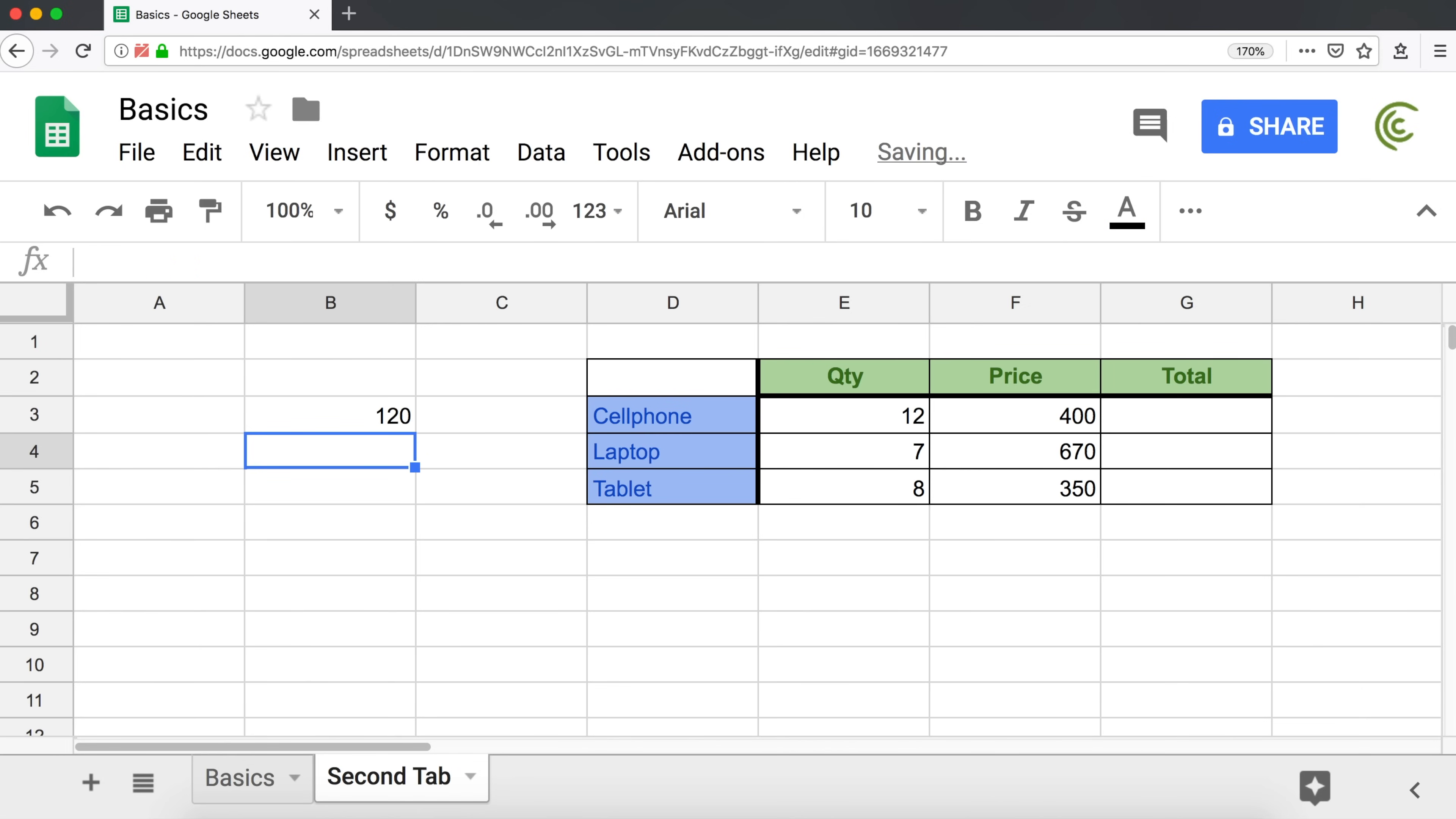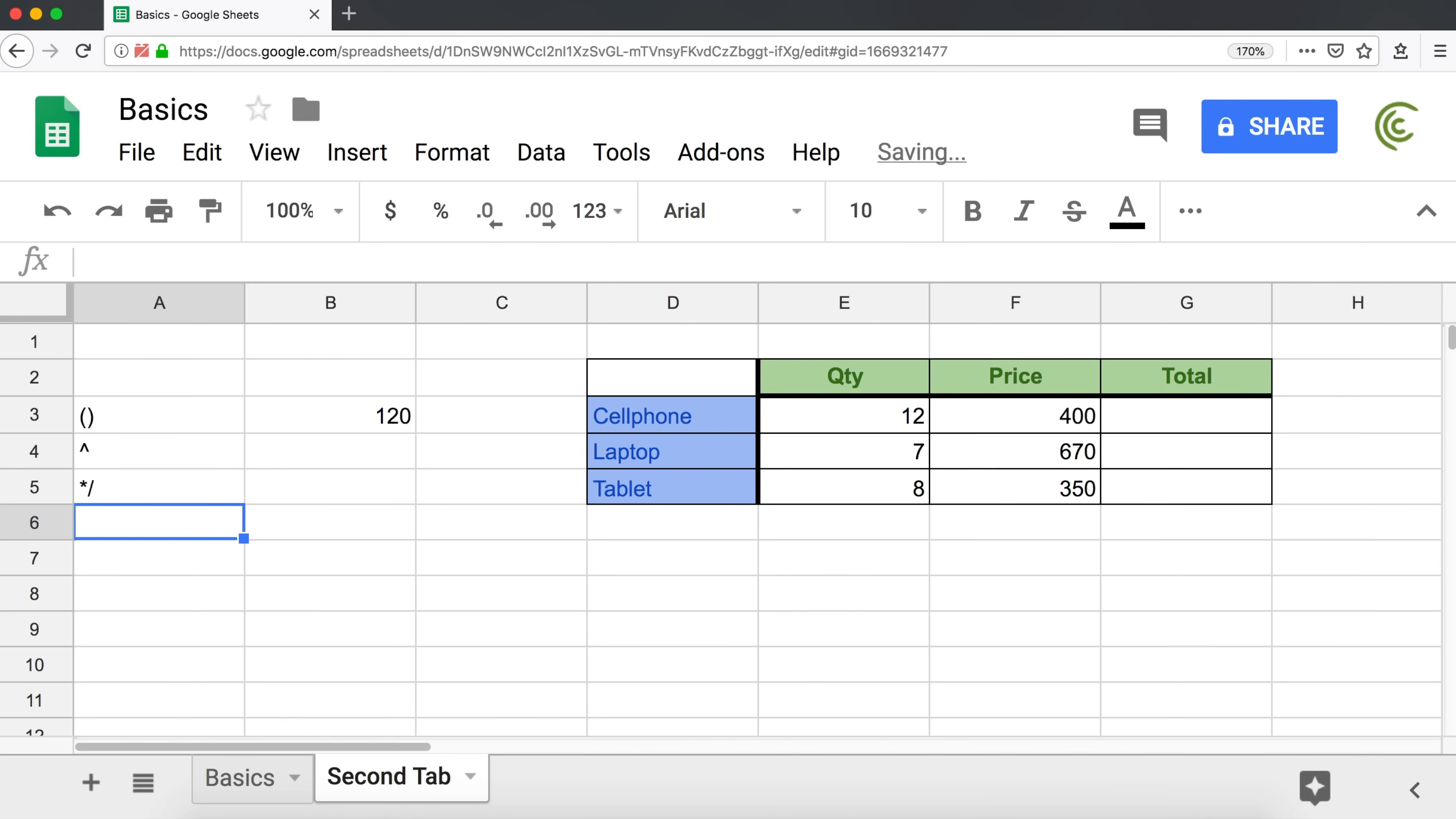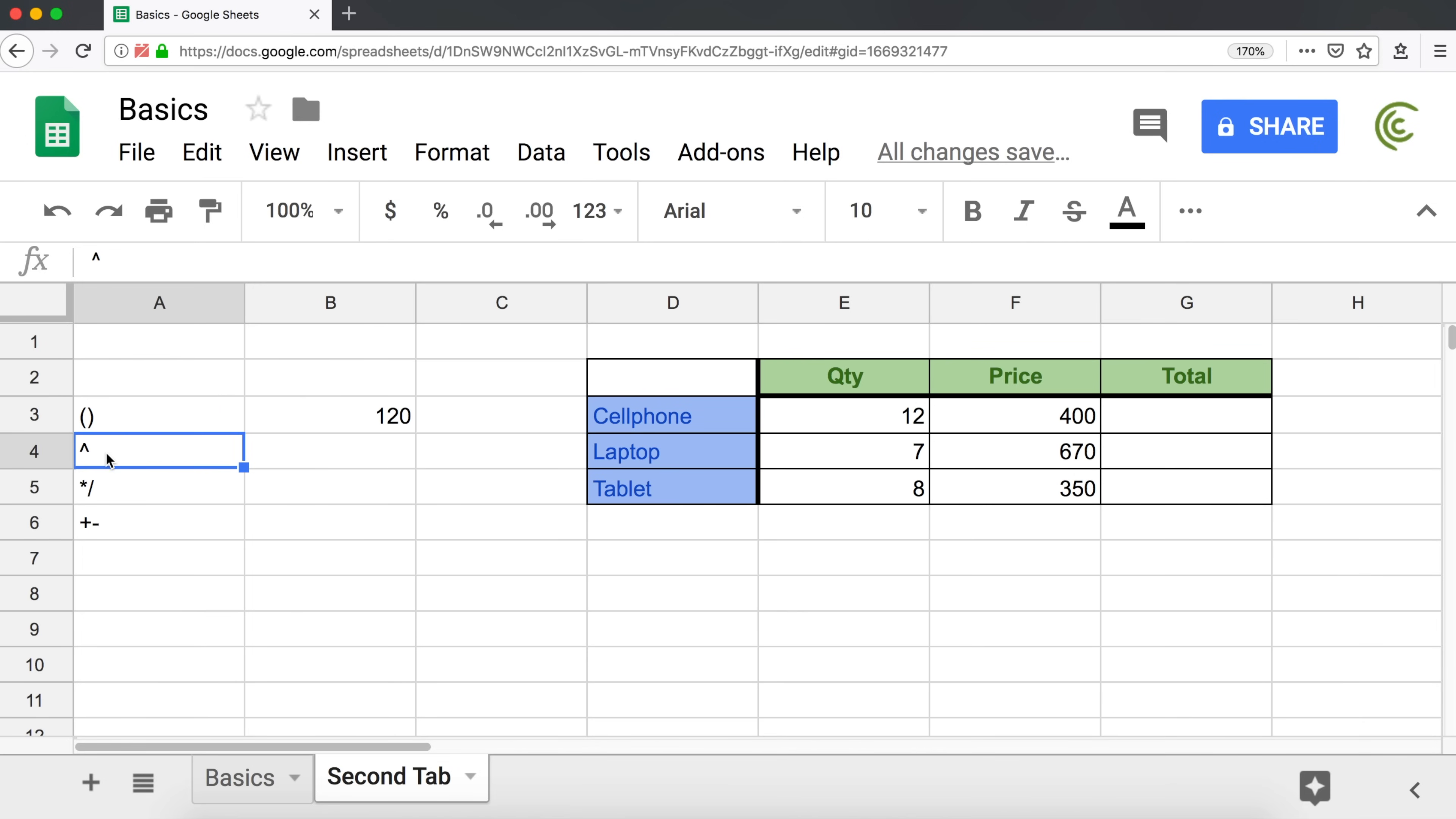So the order of operations is parentheses, then exponents, then you do multiplication and division, and then finally you do addition and subtraction. We start with parentheses, then exponents, then multiplication and division, then addition and subtraction.